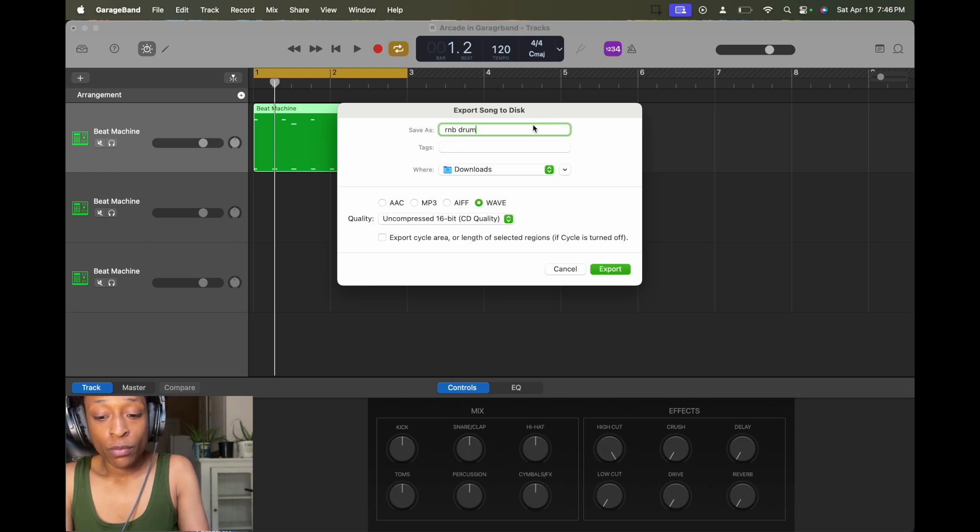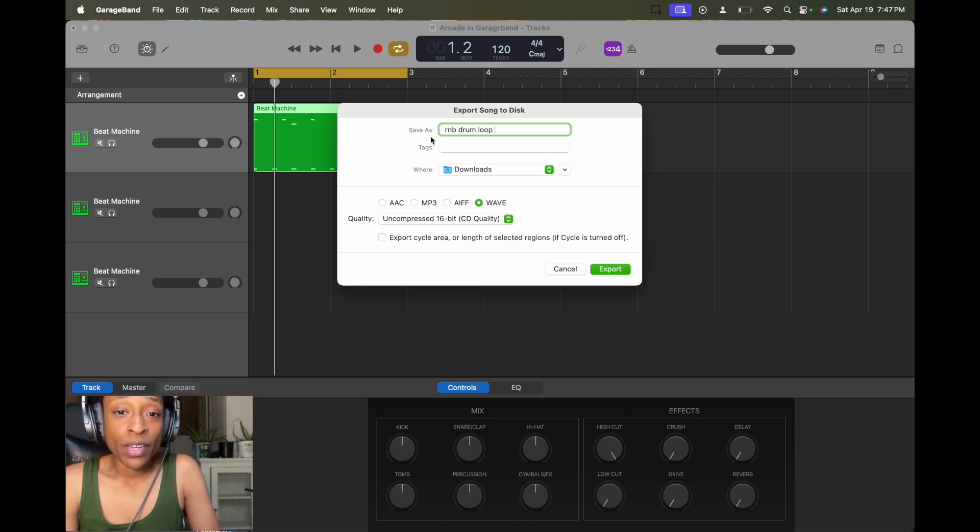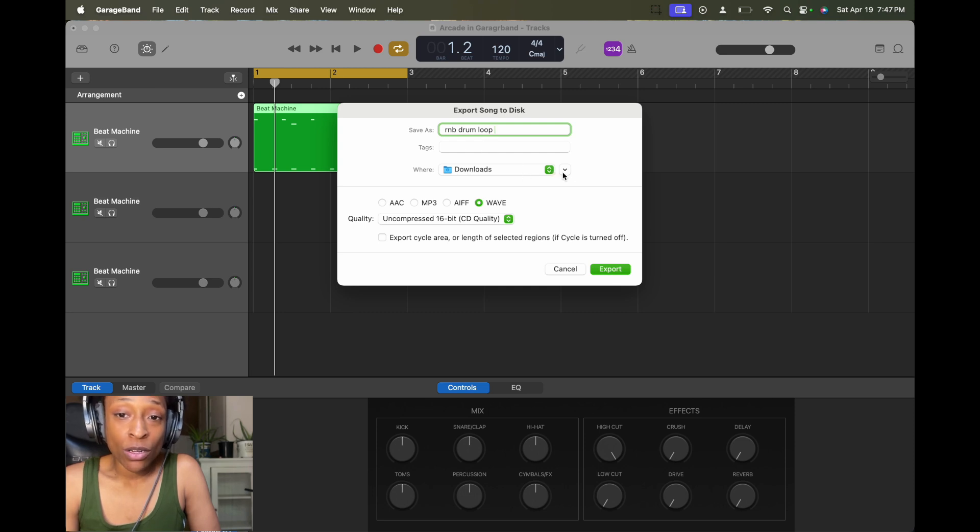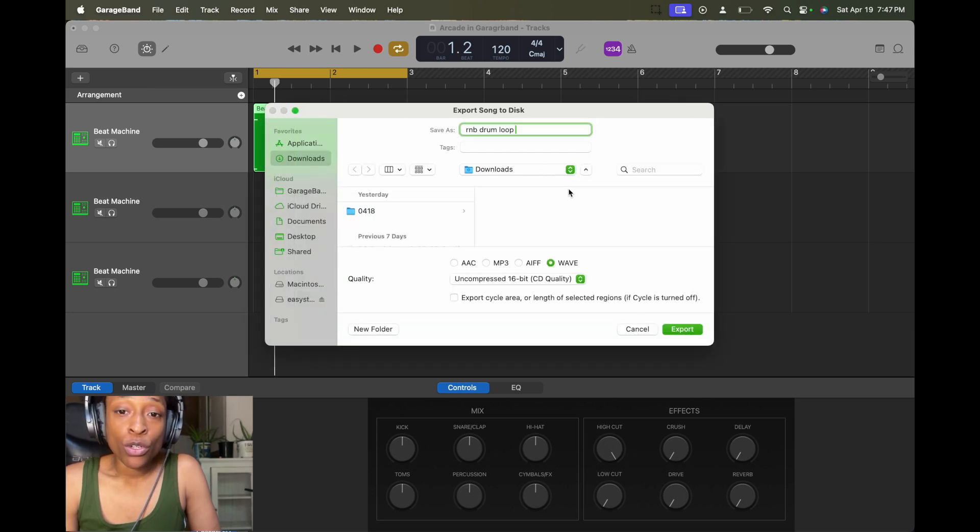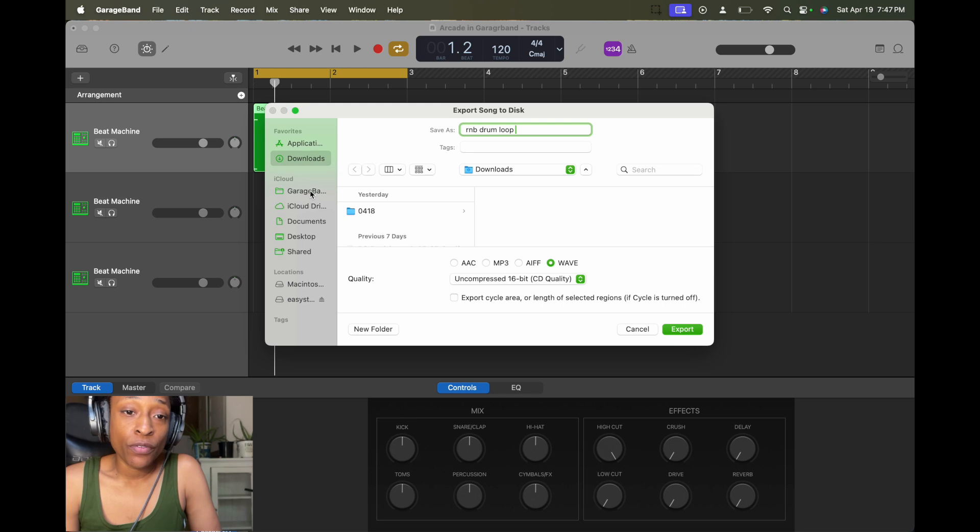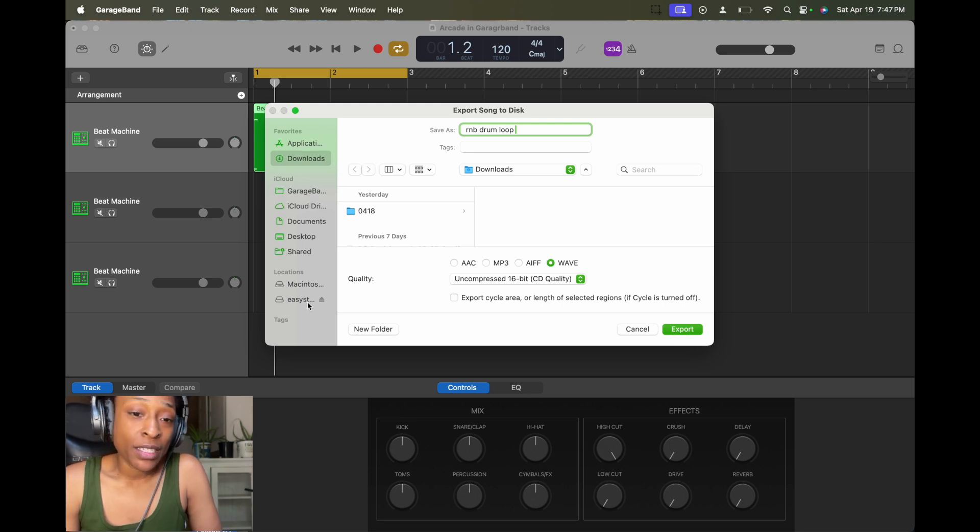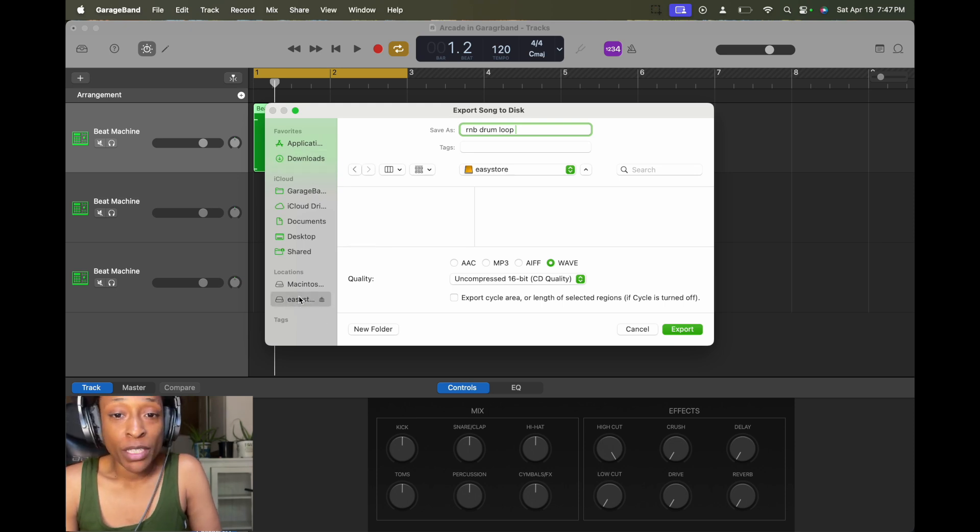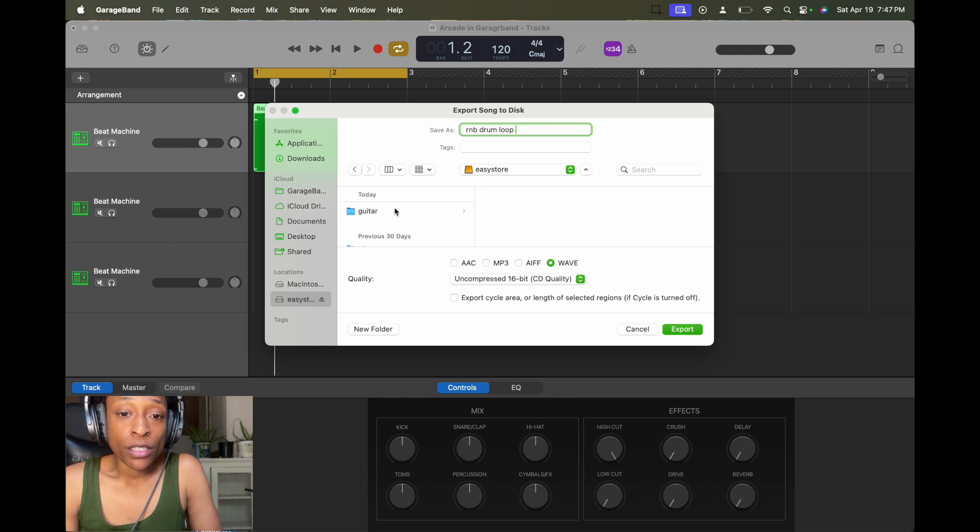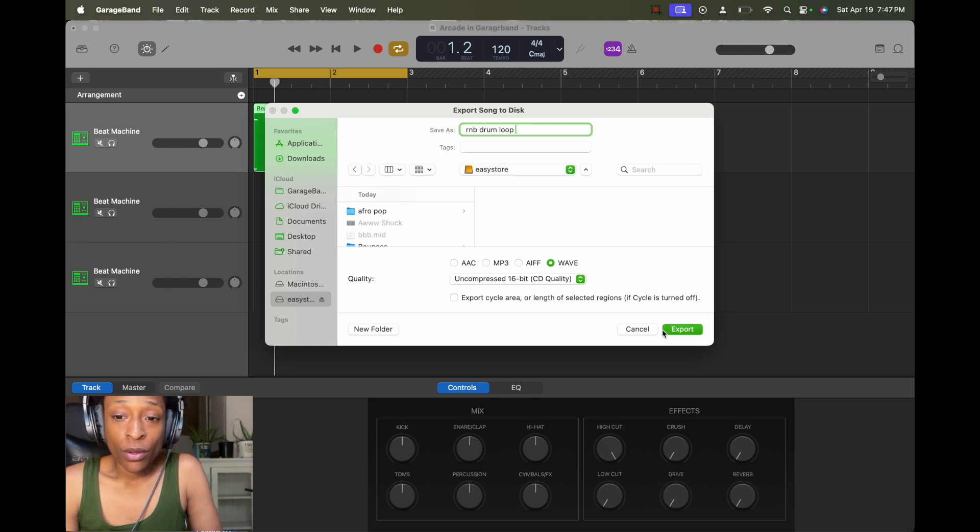I'm going to save it as R&B drum loop. And it's saving to my downloads. You can choose more folders, you can choose any folder. I'm going to just put downloads. Usually I'll save it on my external. So actually I'm going to save it to my external just so you guys can see. So I'm going to save it to my external drive, uncompressed. Then we're going to go export.